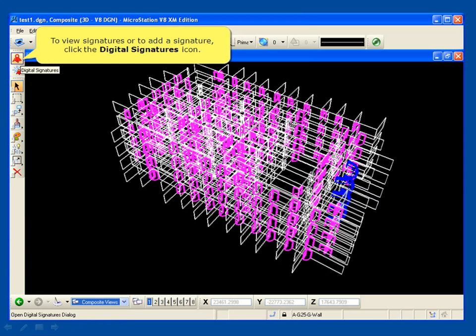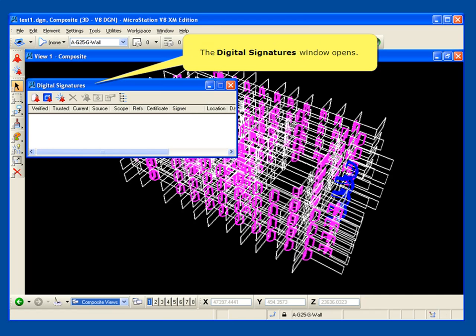To view signatures or to add a signature, click the Digital Signatures icon. The Digital Signatures window opens.